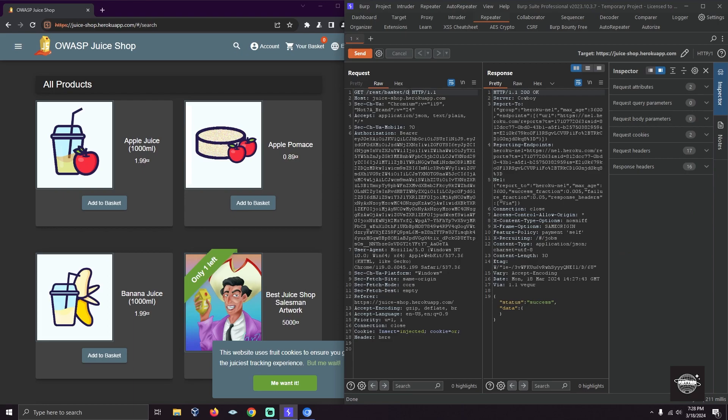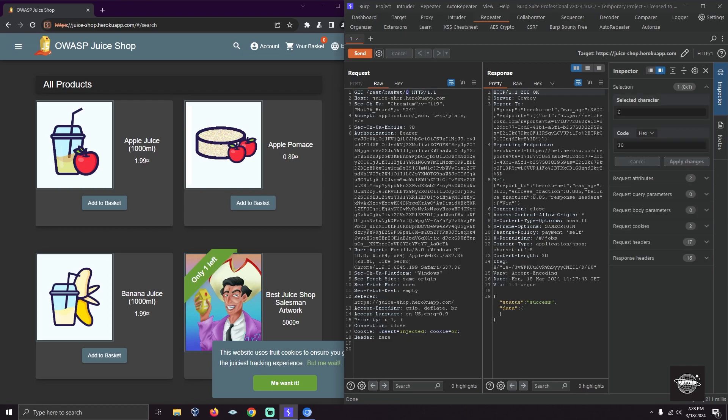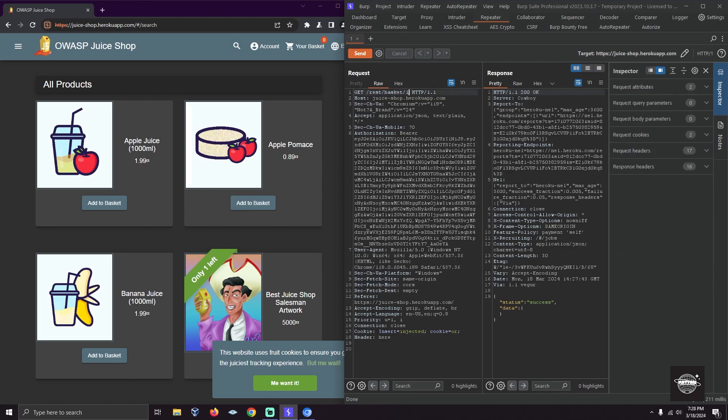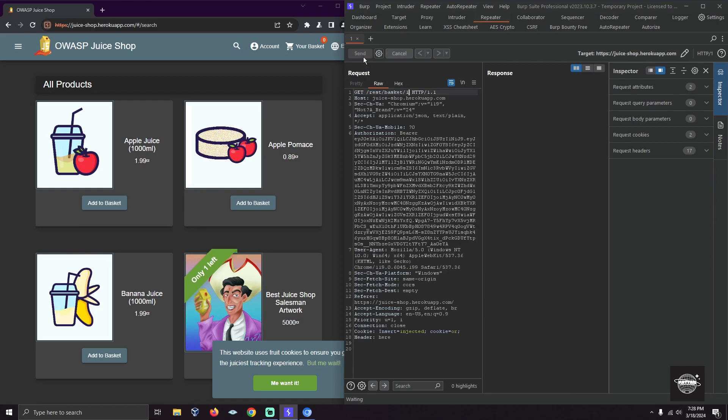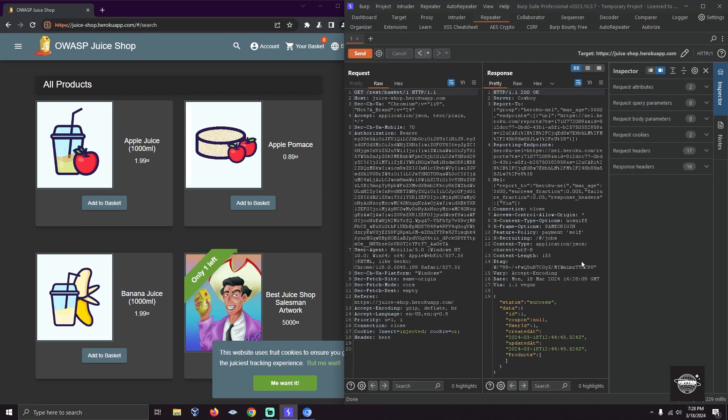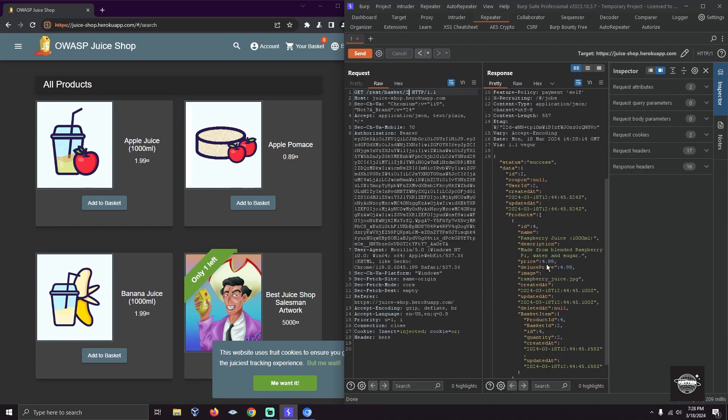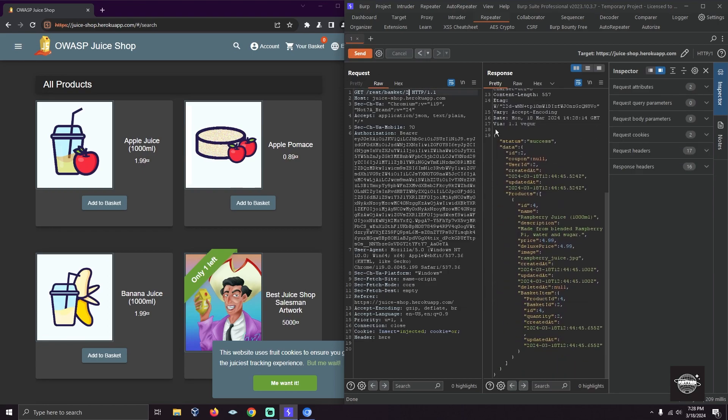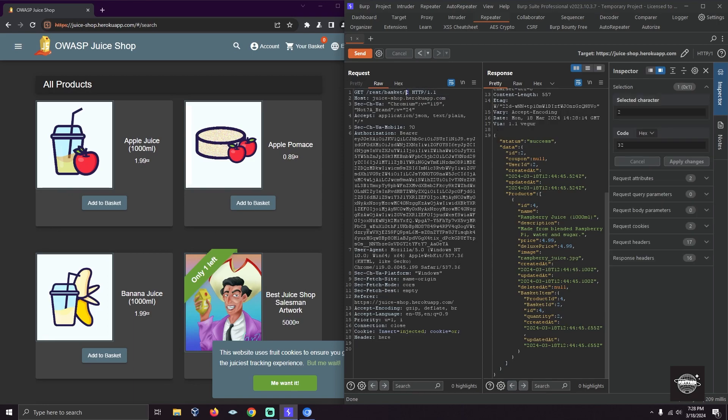ID 1 has nothing in the basket. ID 2—we found something in their basket: raspberry juice made from blended raspberry. You can save this data for better explanation and your report.